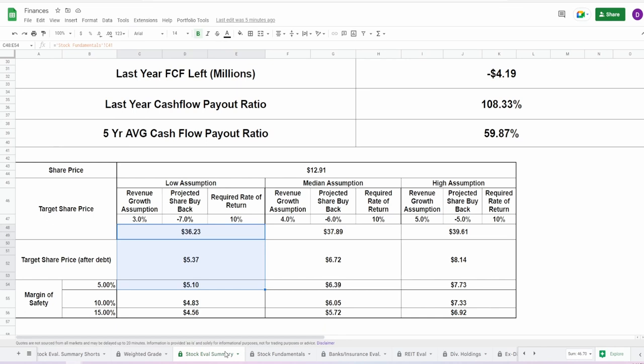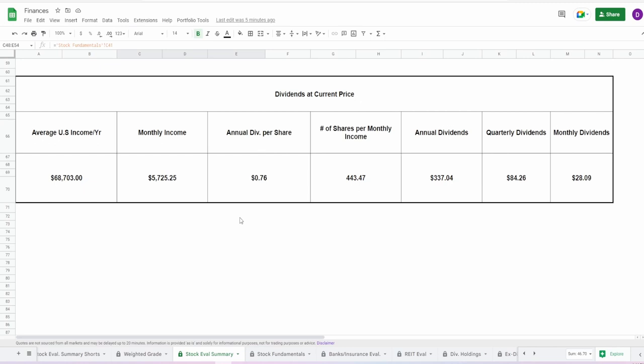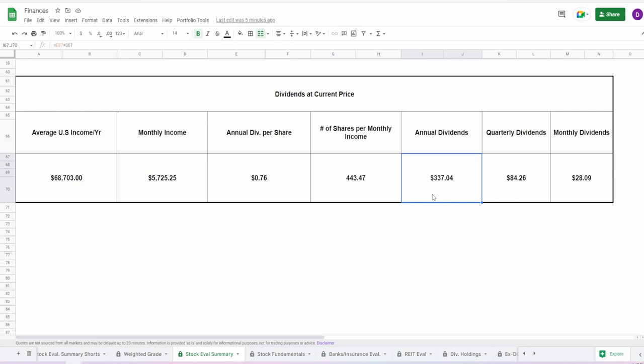Now when it comes to this dividend, well unfortunately it's not a lot, and actually this 76 cents is with the current cut. However, putting in $5,725 at the current share price, because it's just such a tiny share price, this would net you 443.47 shares, which would yield you an annual dividend of $337.04, quarterly dividends of $84.26, and a monthly dividend of $28.09. This is massive, however I just do not see this to be sustainable.